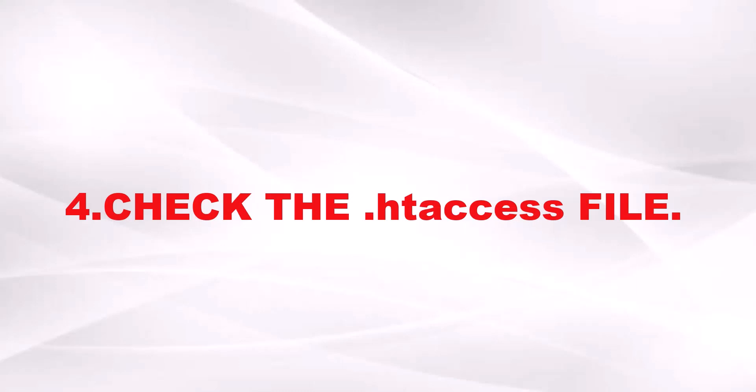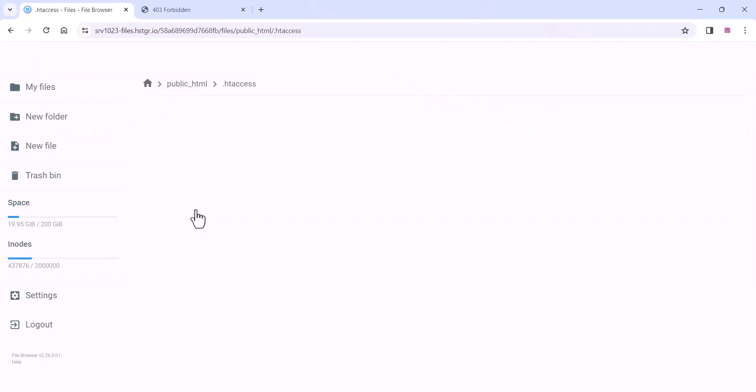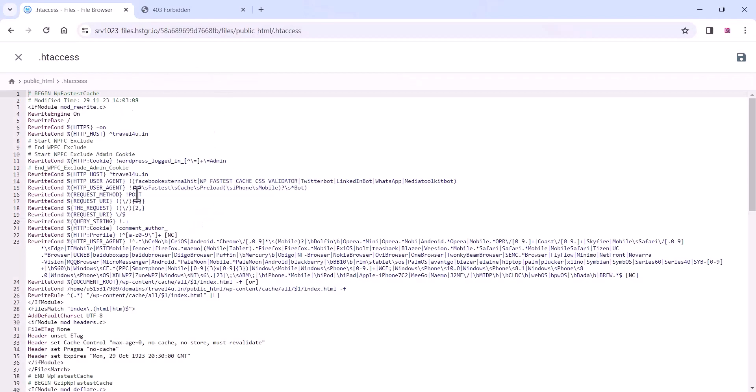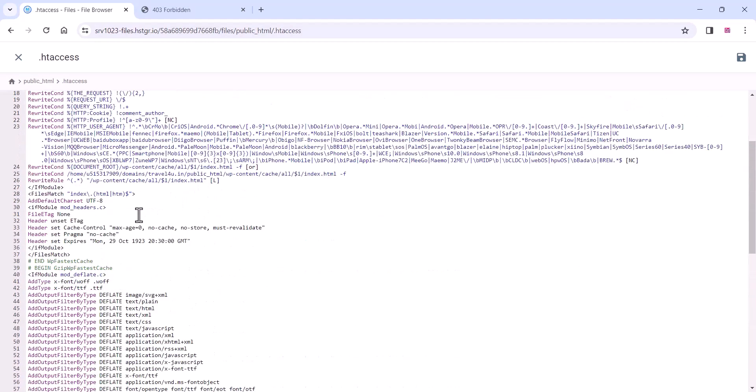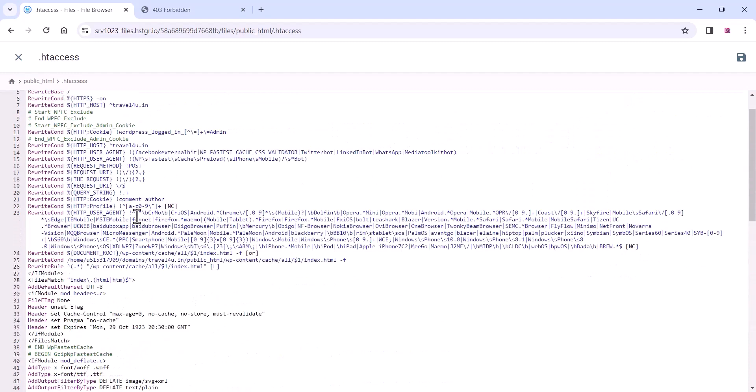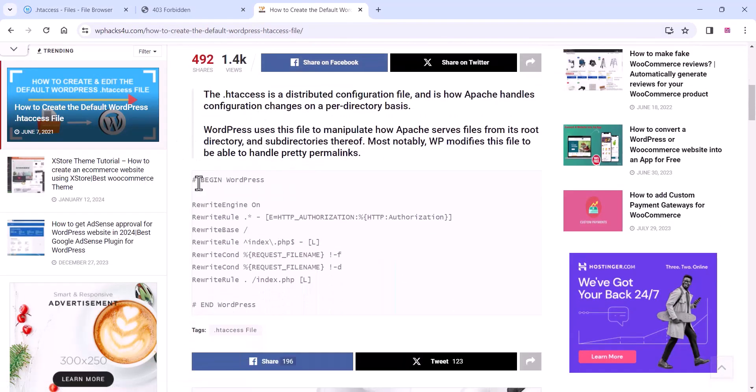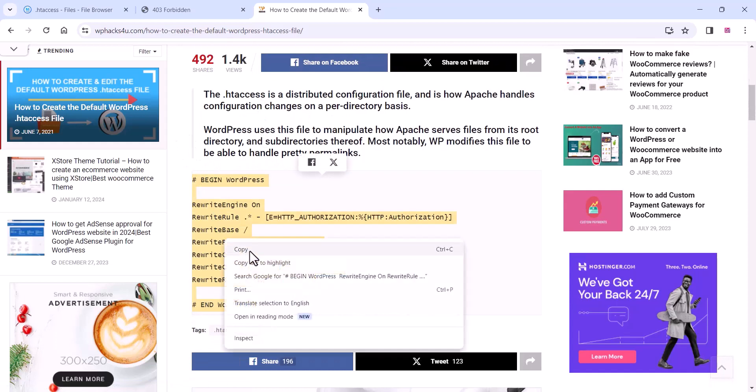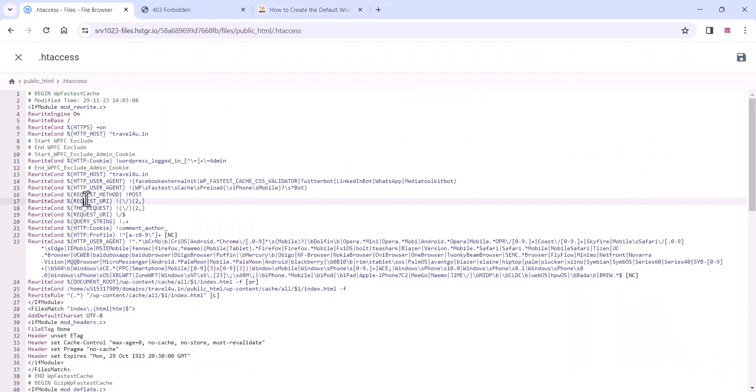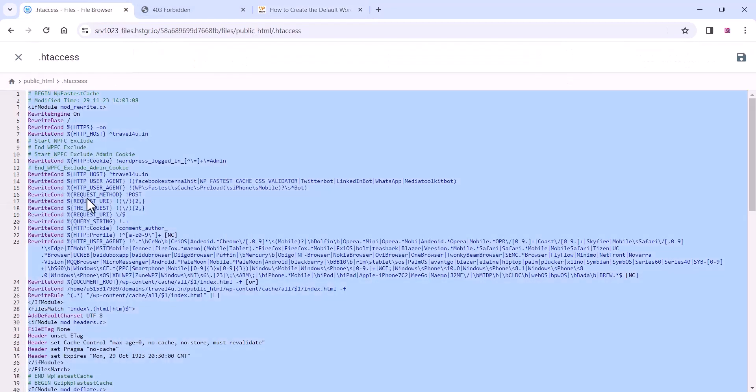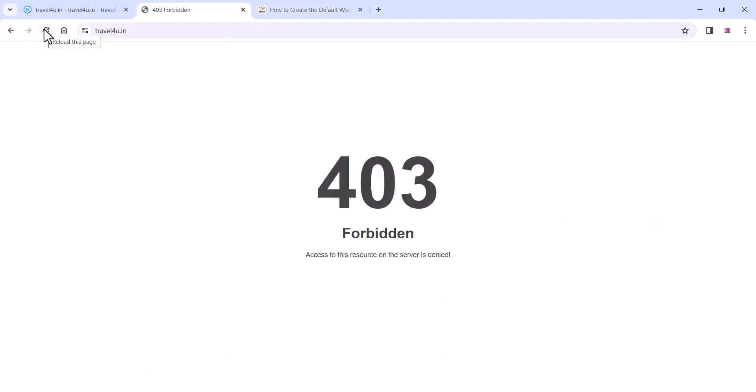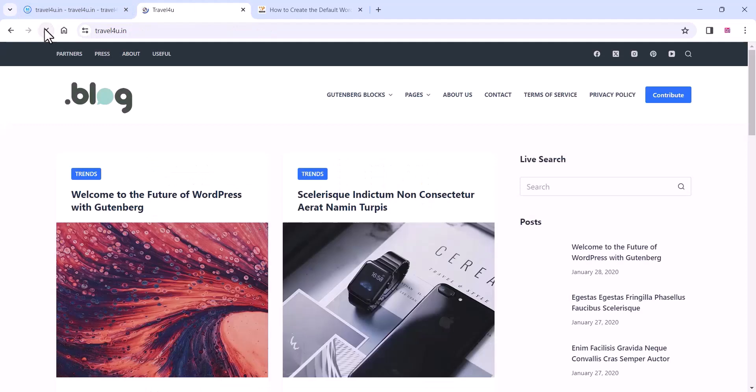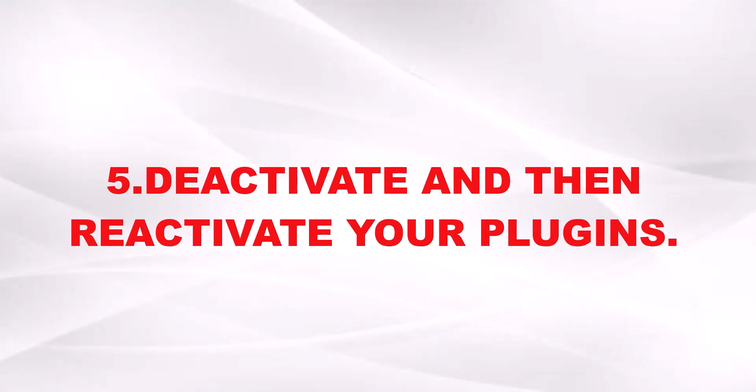Another thing is check the htaccess file of WordPress. Go to your file manager on hosting. You can find the htaccess file there. If your htaccess file has corrupted or something like this, go to our website and you can find the default WordPress htaccess code. Copy it and replace it with the new code like this. Save it and go to your website and refresh it. Now our website is working but anyway we will discuss more things.